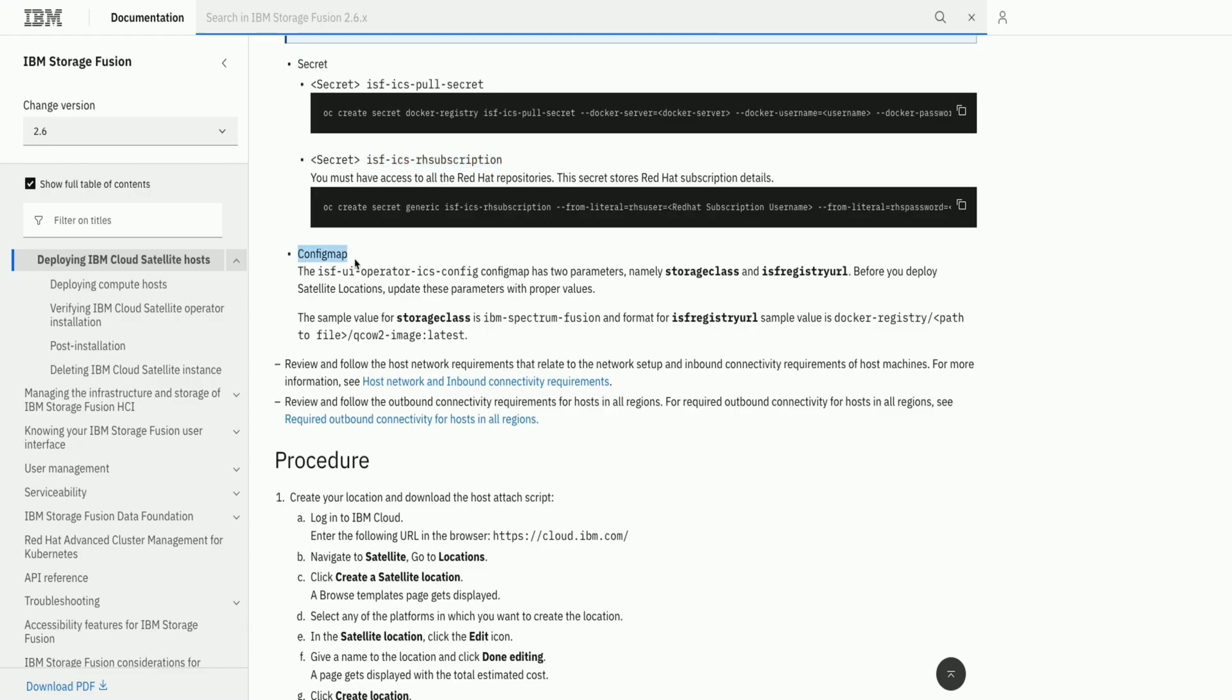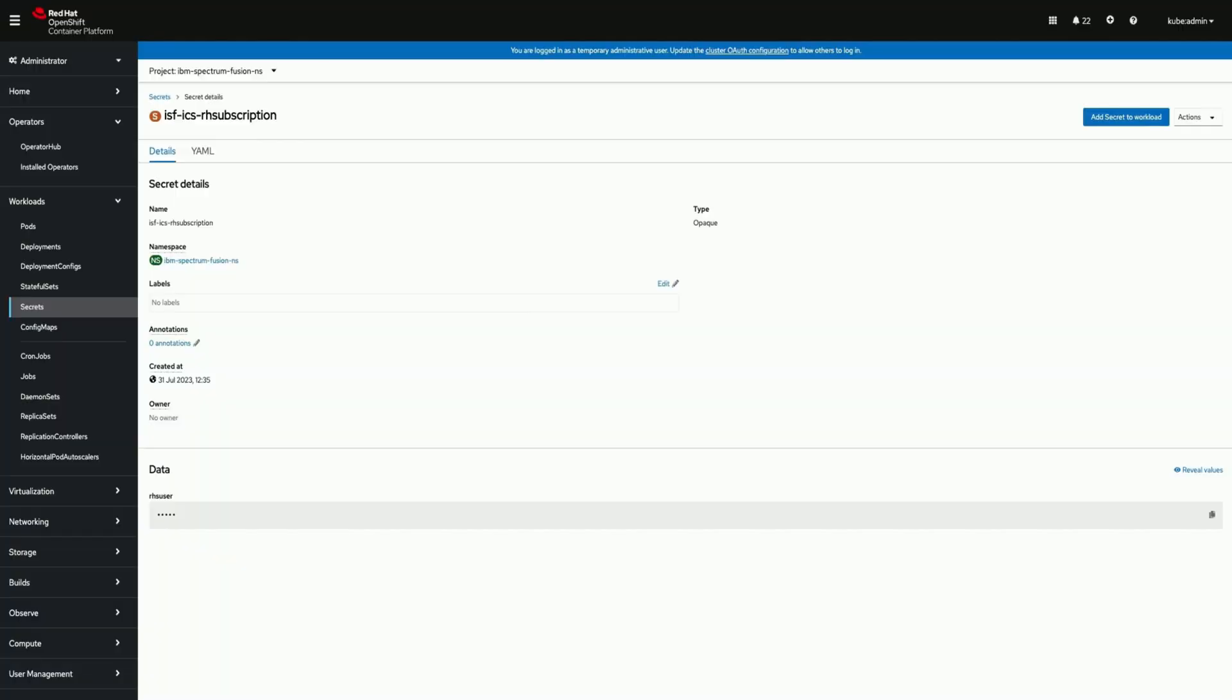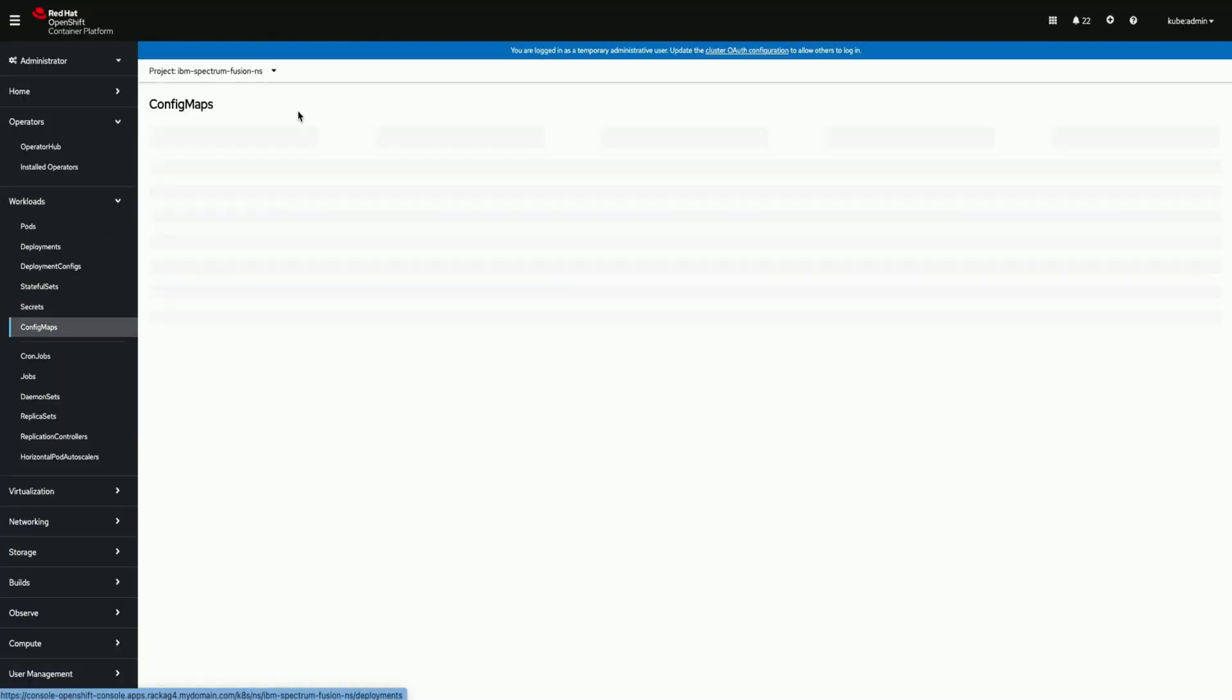Now let us check the config map. This would have details about the image we created and then the storage class we would like to use.